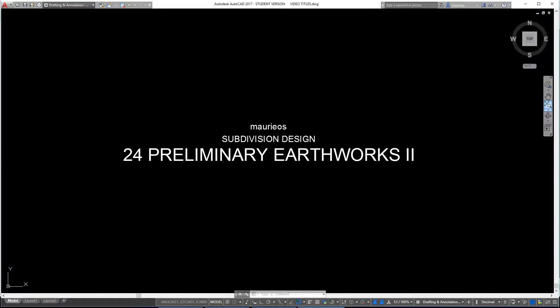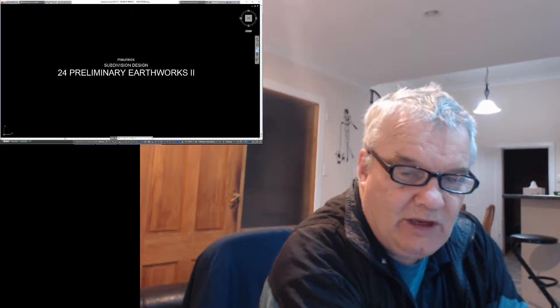Hello. In this video, '24 Preliminary Earthworks 2', I'm going to finish off the preliminary earthworks plan. Continuing on from where we were last time.